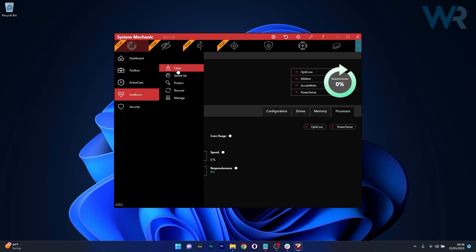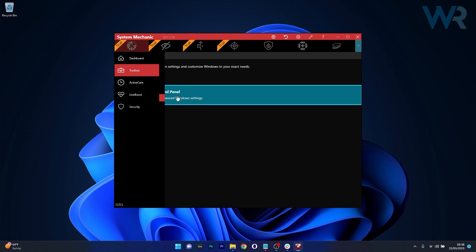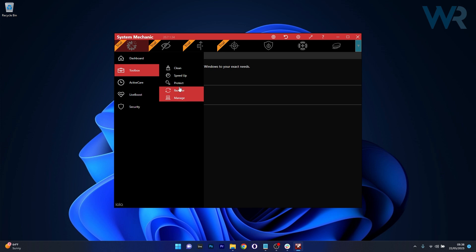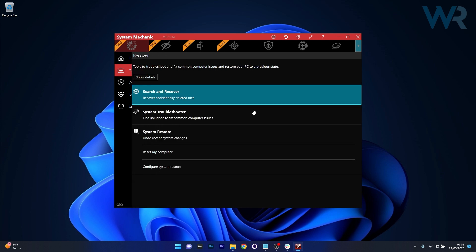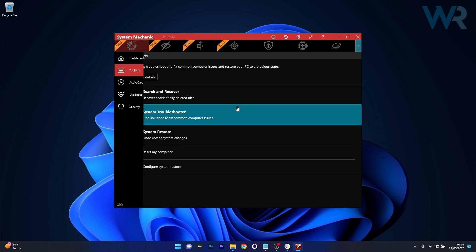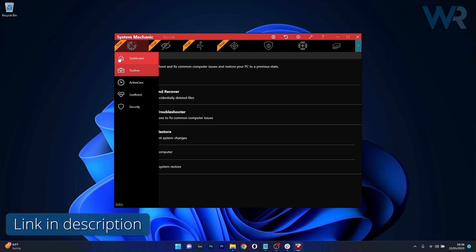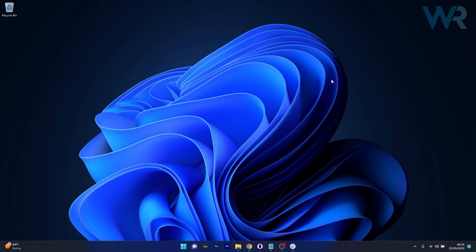On the downside, it may not offer as in-depth monitoring as some of the other options on our list. But if you seem to like it, make sure to try it out by accessing the link in the description below.